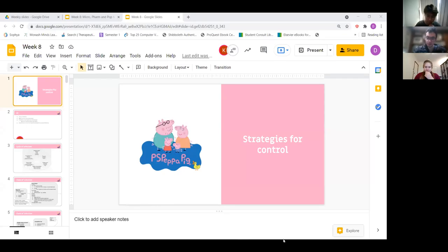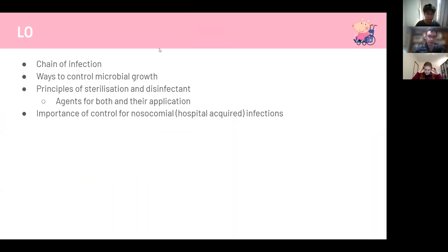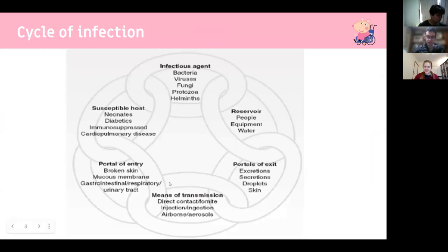This topic is not super high yield but there are some really random facts that do come up, like specific temperatures and times. These are the learning objectives. Unlike other micro lectures, this isn't about general understanding — these are particular points to know. The first one is the chain of infection.